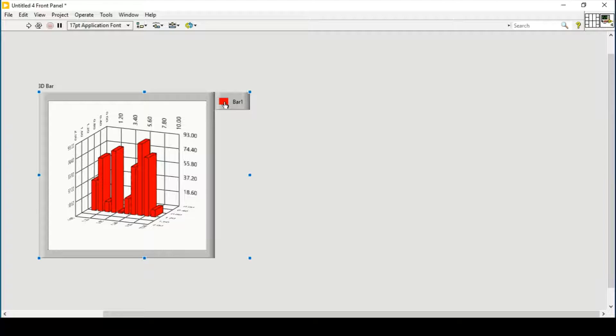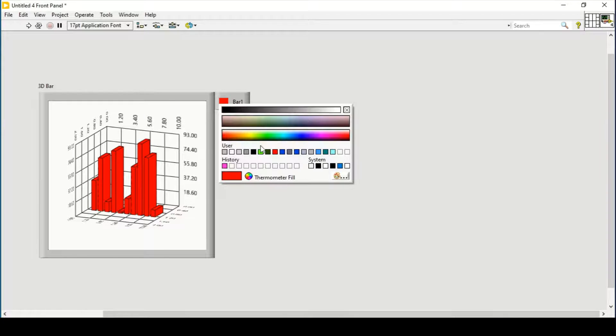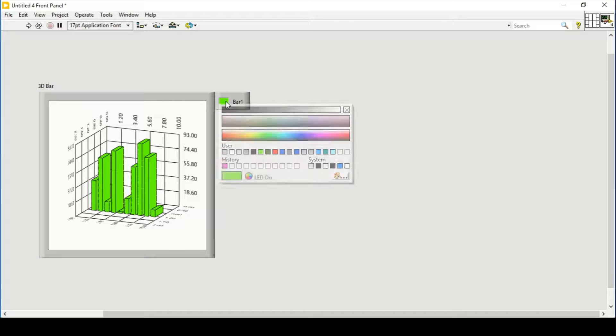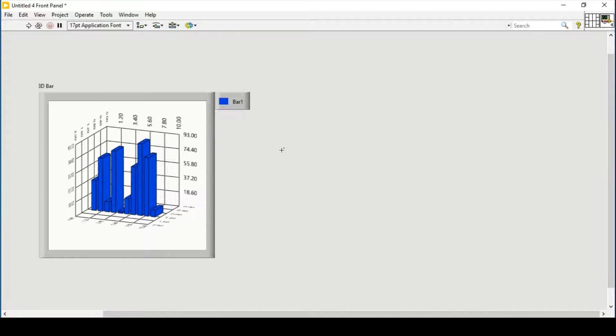We can change its color to green, or we can change its color to blue as well.